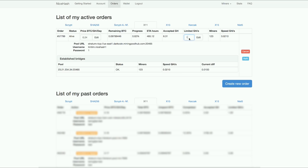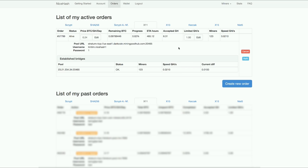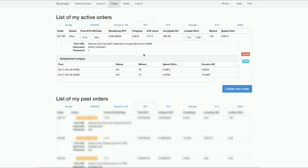I'm just going to put it to 1 for now. 1 gigahash. You can see I changed the speed to 1, 1 gigahash per second right now. And the speed is almost 1 gigahash. So I'm going to check my pool.